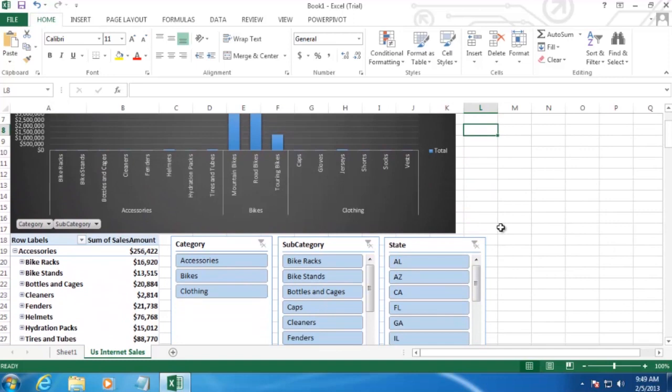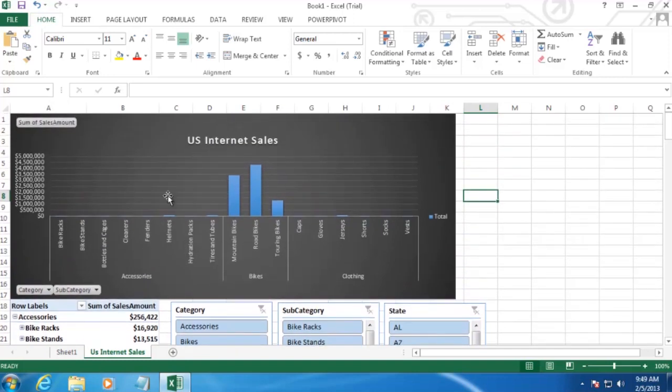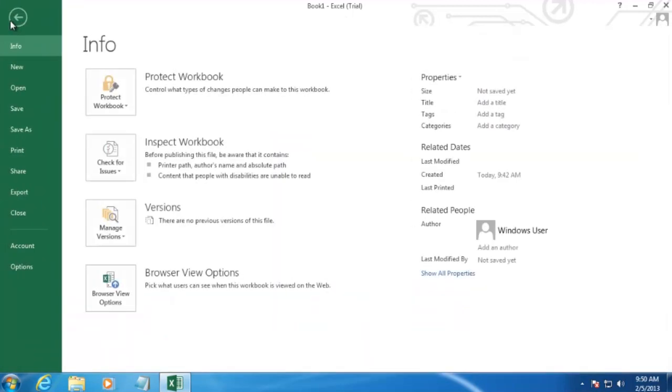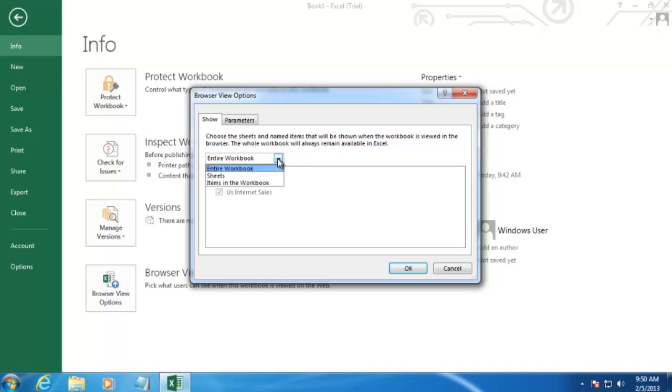All that's left to do is to upload this report to SharePoint. So we'll need to save it by clicking on File. And then we'll go to Browser View Options first. Now, we wanted to hide Sheet 1 and only show U.S. Internet Sales. So to do that, we can,